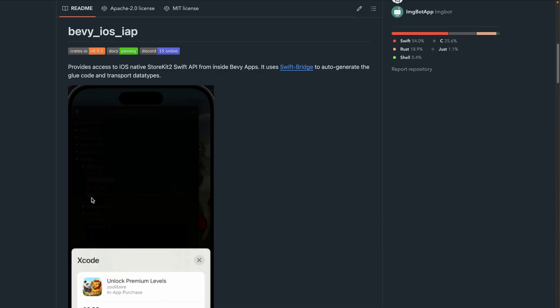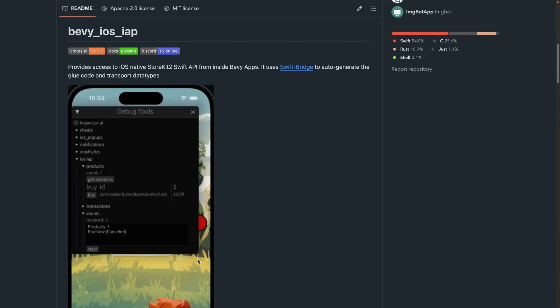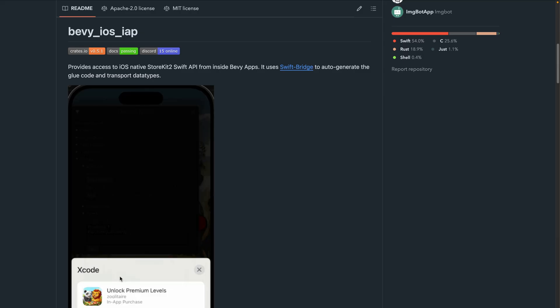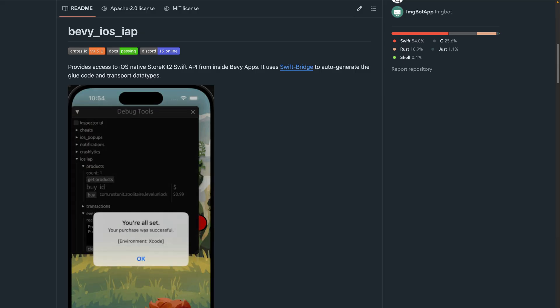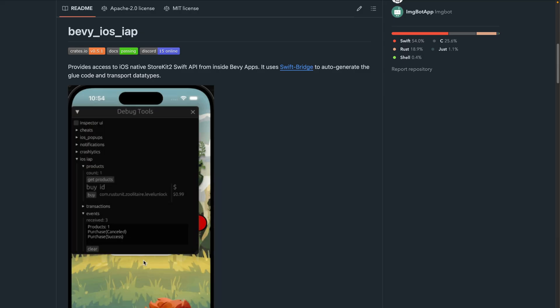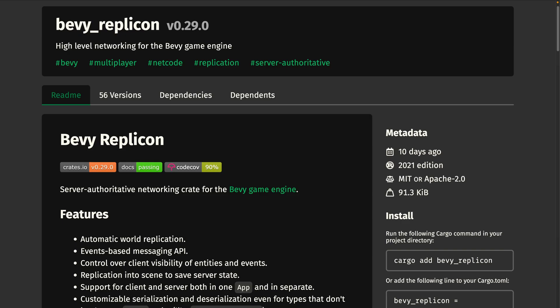Moving on, we've got Bevy iOS IAP 0.5. Bevy in-app purchase now supports subscriptions in 0.5 and exposes native APIs via observers. Bevy Replicon had its 0.29 release — Bevy Replicon is a crate for server-authoritative networking. 0.29 brings API improvements intended to better support rollback-style networking crates, and a number of dependent crates have also been updated as a result.